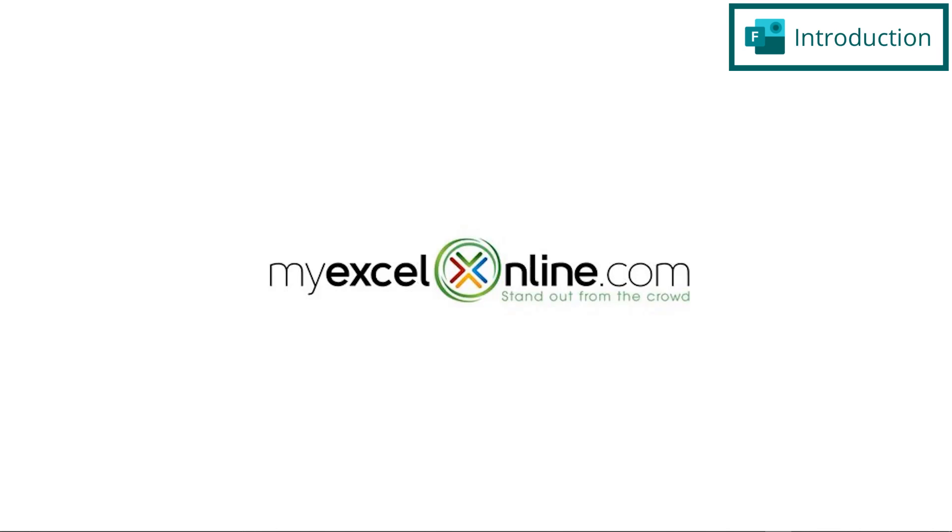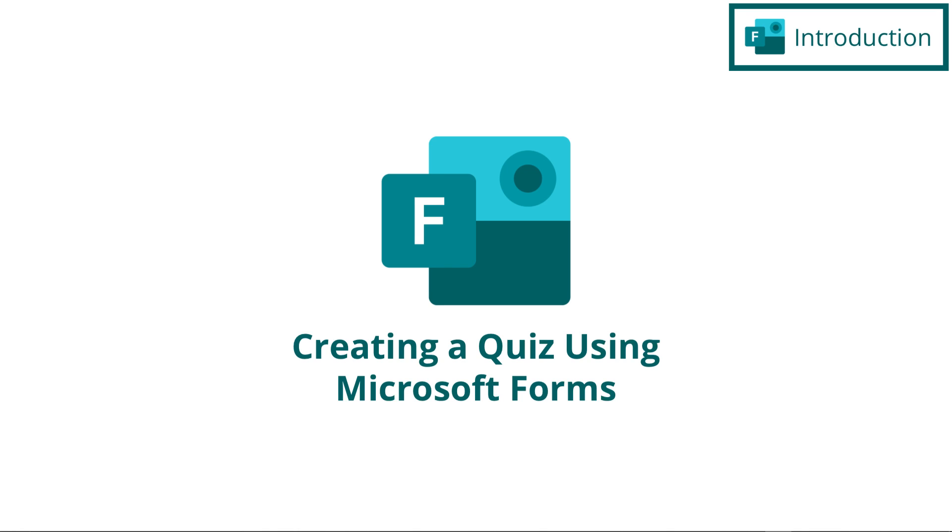Hi, and welcome back to myexcelonline.com. Today, we are going to go over how to create a quiz using Microsoft Forms.